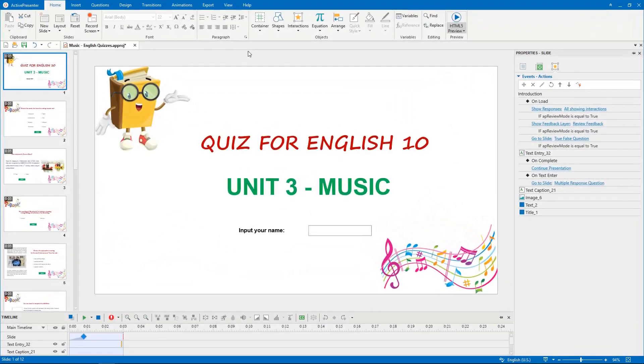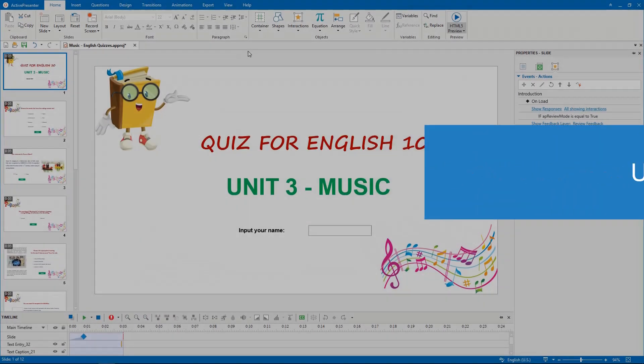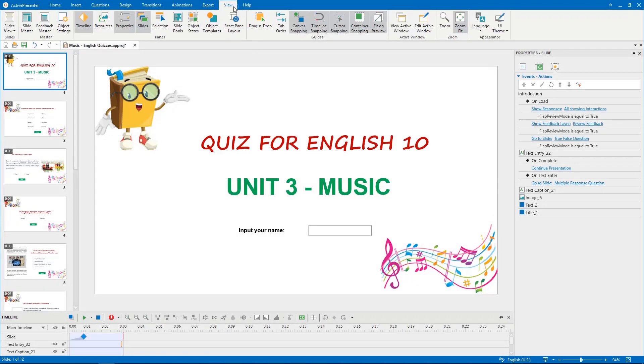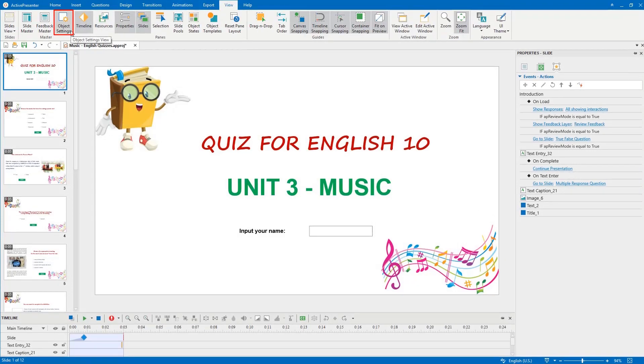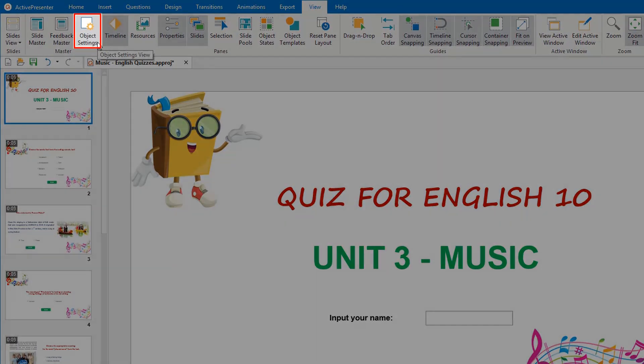Hi there! Let's take some minutes to learn how to use object settings in this video. In general, this is a new tab in ActivePresenter 8. It comes in handy to help you create default objects to optimize your work time.